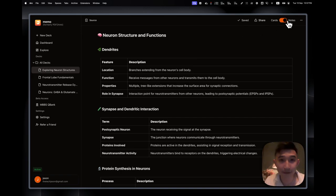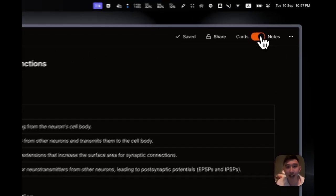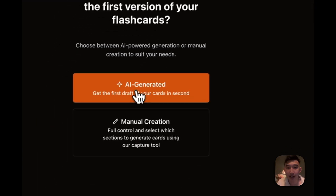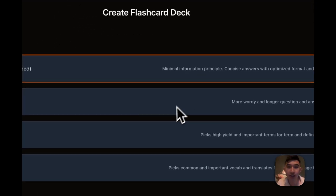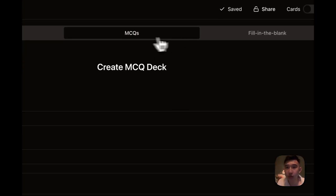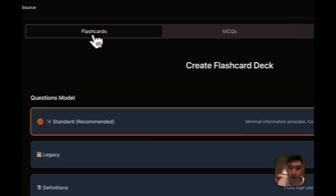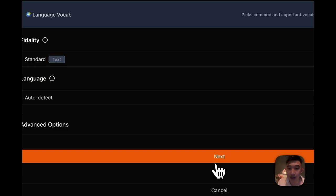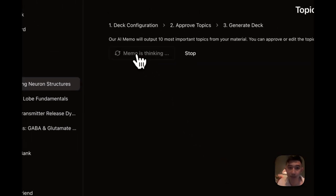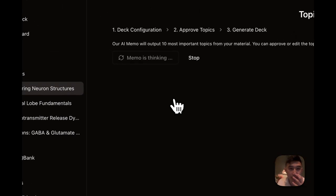You could also create flashcards, as I said, with AI generated, or MCQs, fill in the blanks.